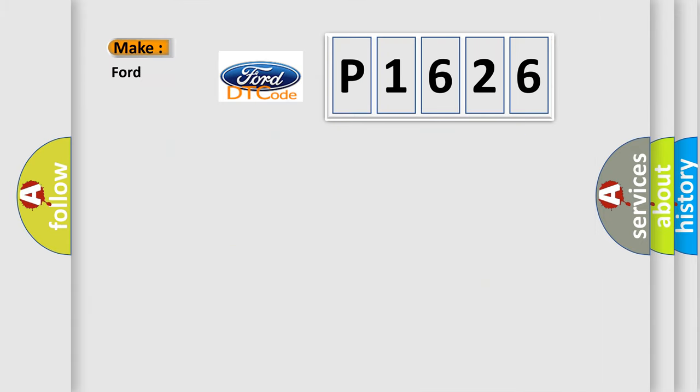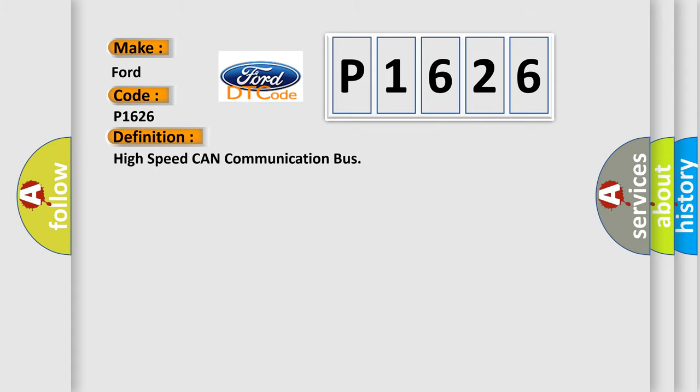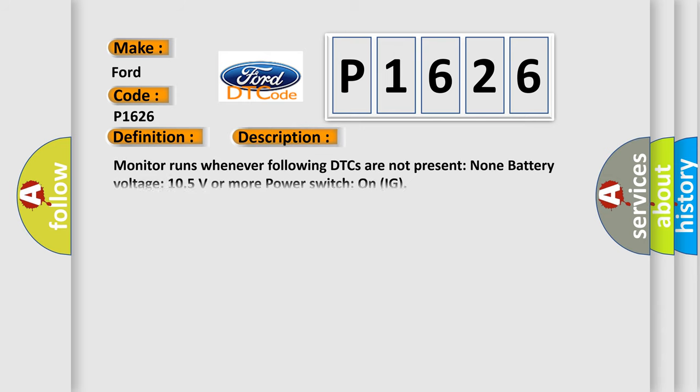So, what does the diagnostic trouble code P1626 interpret specifically for Infinity car manufacturers? The basic definition is high-speed CAN communication bus. Monitor runs whenever following DTCs are not present: None. Battery voltage 10.5 volts or more, power switch on IG.